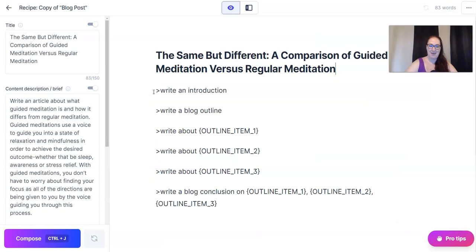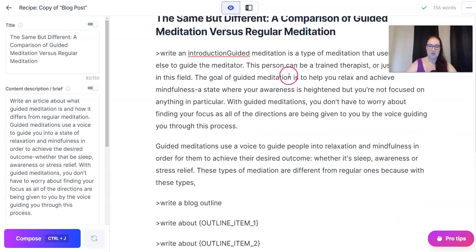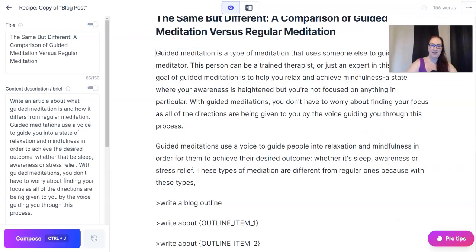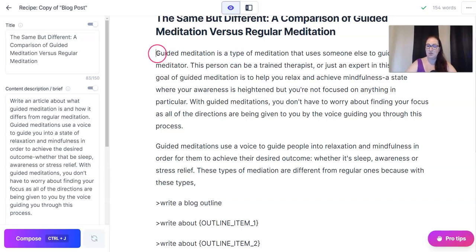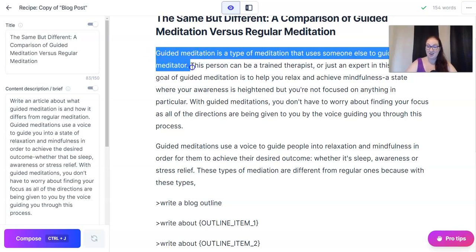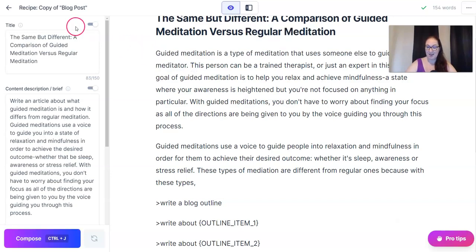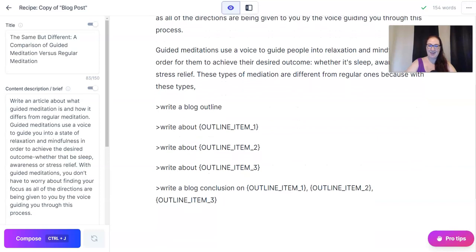Get rid of that and then write an introduction. Not bad at all. We're going to keep that: 'Guided meditation is a type of meditation that uses someone else to guide the meditator.' That's true. Remember always, always fact check. If you don't know anything about your topic or your knowledge is limited, you want to make sure you Google everything. The next step is to have Jarvis write a blog post outline.